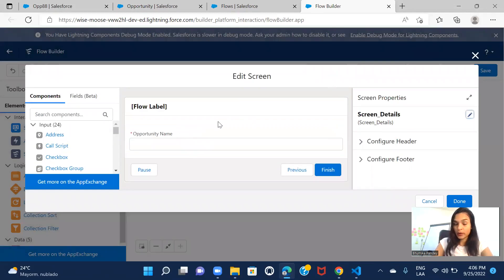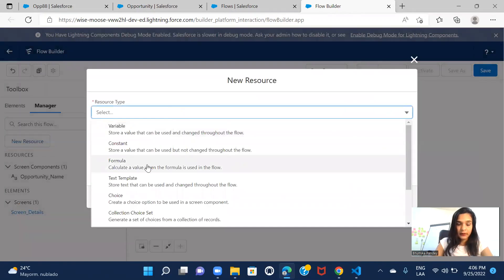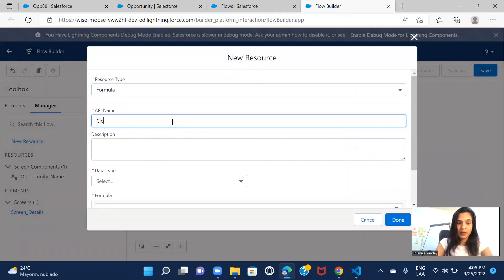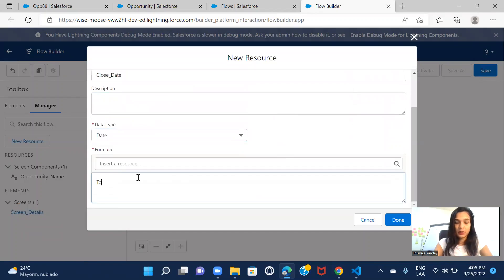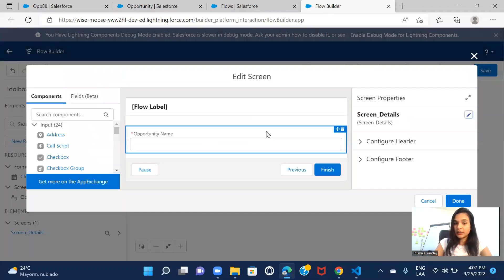I also want to include close date, but I don't want to keep it on the screen. Instead I'll create a formula to populate the opportunity close date as today's date. So I'll go to Manager, create a new resource, select Formula, give the name 'Close Date', set data type to Date, and the formula is simply TODAY(). This lets you pre-populate a value automatically without putting it on the screen.